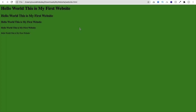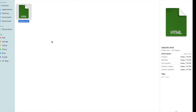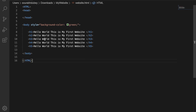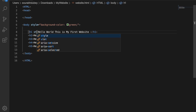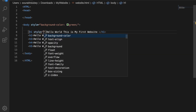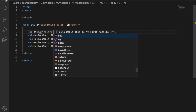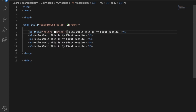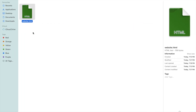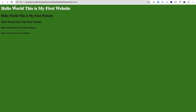Now I'm going to change the text color. In the body's style attribute, add color colon white, followed by a semicolon. Save and refresh. You can see 'Hello world, this is my first website' is now displayed in white text.